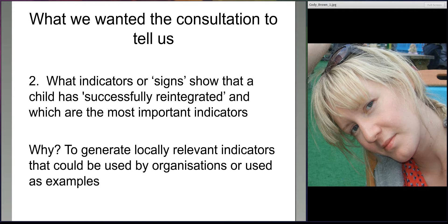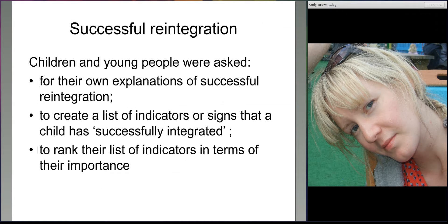That was the first session around the stories of change. The next session focused more on indicators. We wanted to know what indicators or signs young people felt showed that a child is successfully reintegrated, and out of those signs, which were the most important. We wanted young people to generate their own locally relevant indicators based on their experiences and knowledge of reintegration, which organisations could then potentially use in their monitoring and evaluation activities. The session started with children being asked to come up with their own understandings and definitions of reintegration, then brainstorming all the different qualities, characteristics, behaviours, relationships, skills, and knowledge a young person would need to be successfully reintegrated.